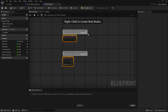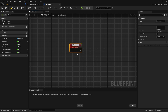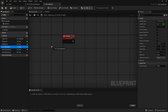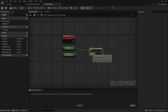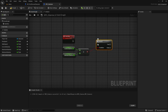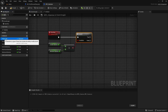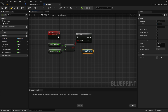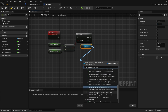Let's go to the event graph and create a custom event. If the current stamina is greater than the minimum stamina, the event will continue to run. Let's access the character movement with the help of PlayerRef and equalize the value of the max walk speed variable with the value in the run speed variable.